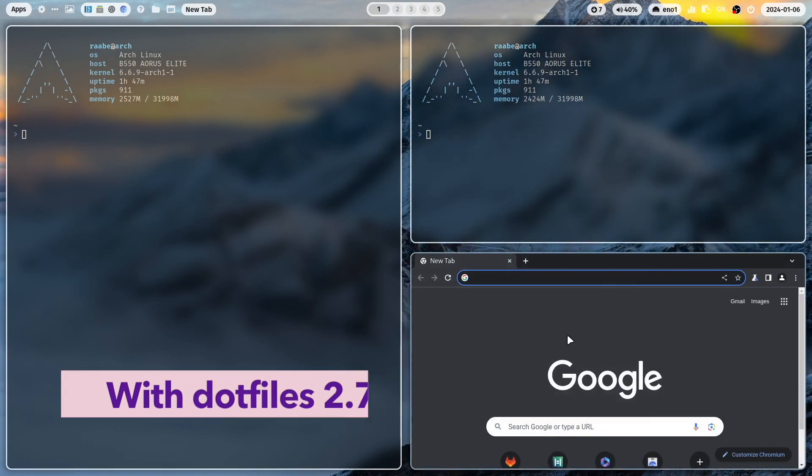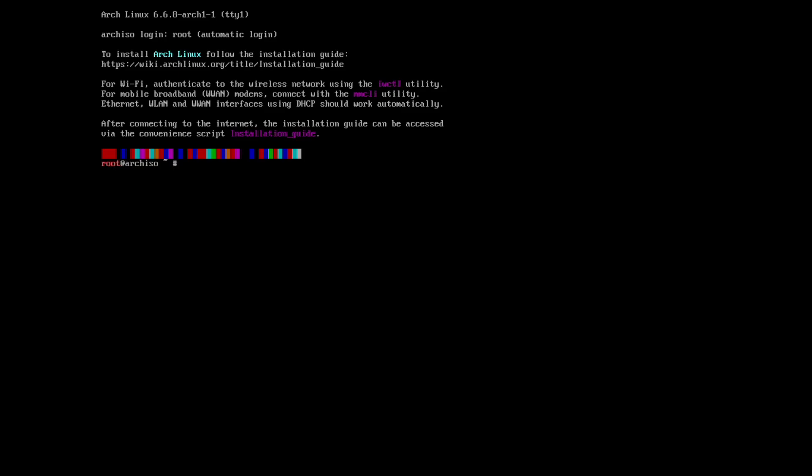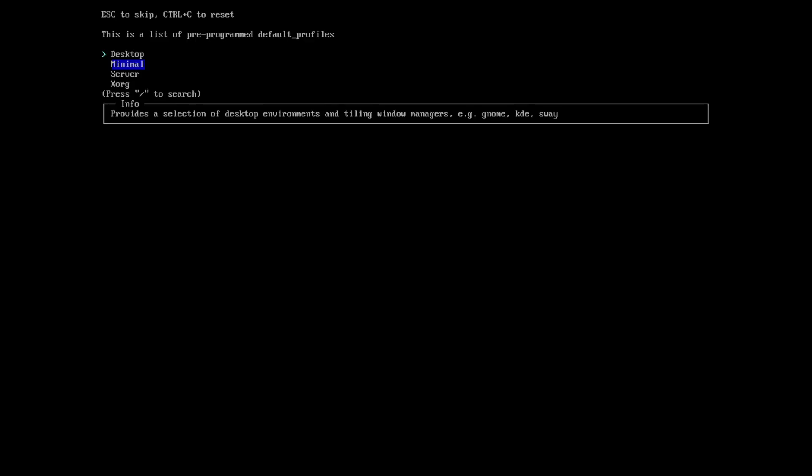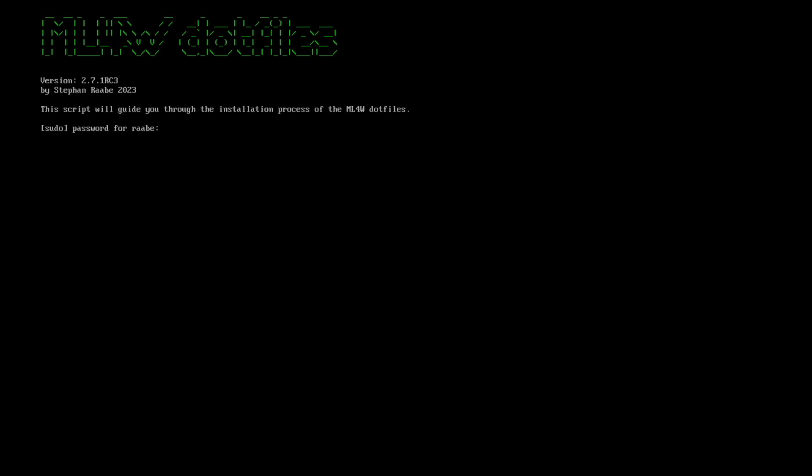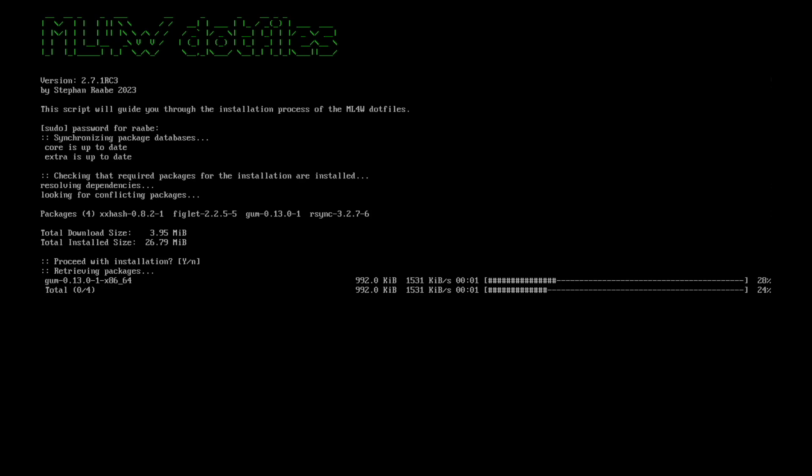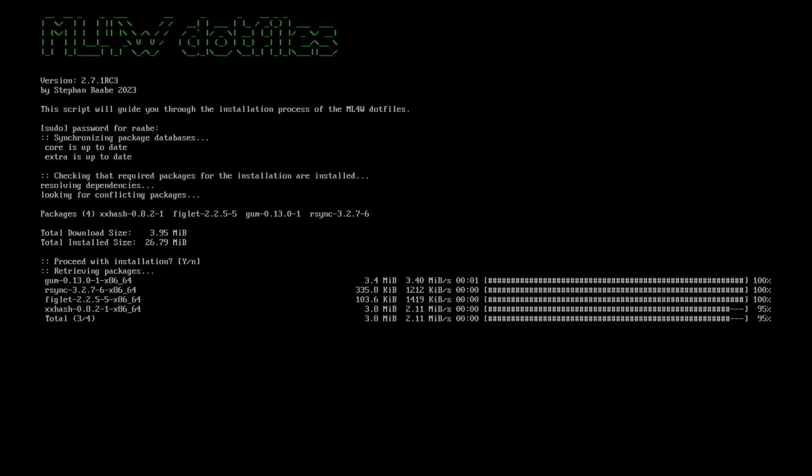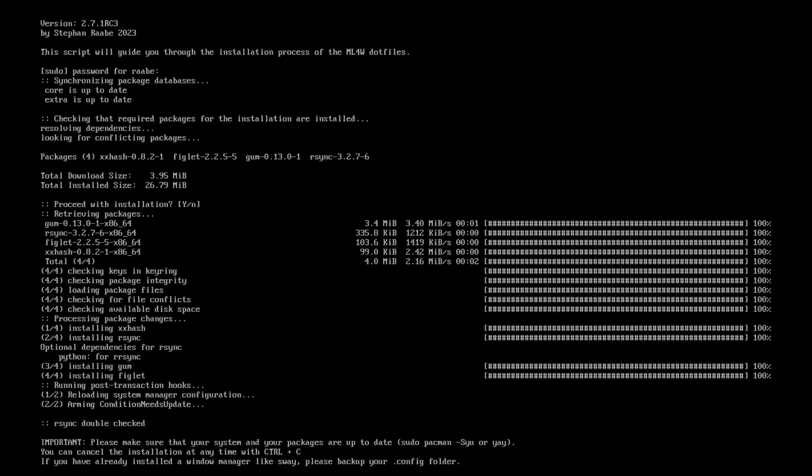The foundation will be a basic Arch Linux installation with the minimal profile. That means only the fundamental packages of Arch Linux will be installed in the first step, and in the second step we will install Hyperland and Qtile and all the rest of the required packages on top of Arch Linux.